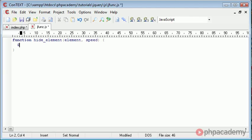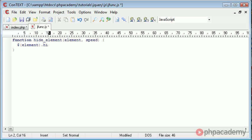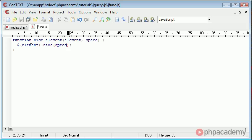It's essentially the same. We need a dollar sign and then in here we need the element name, so that's the reference to the element, and then we're going to say hide, and in here we're going to write speed. So we're taking element and we're hiding element. That might be 'this' or we might reference the element using hash, which I'll explain in a moment, and then that hides it at the speed we specify as well.